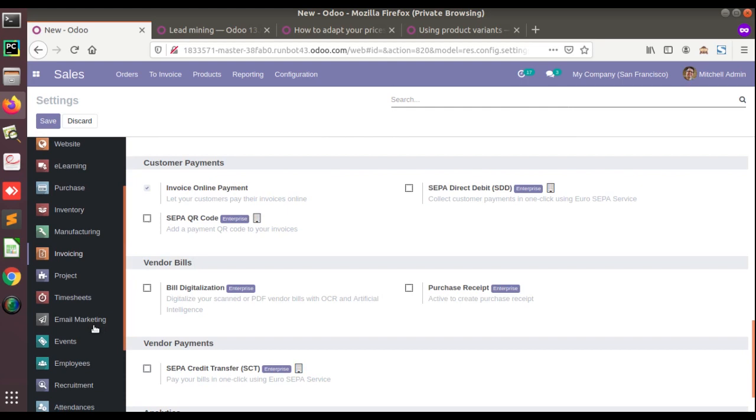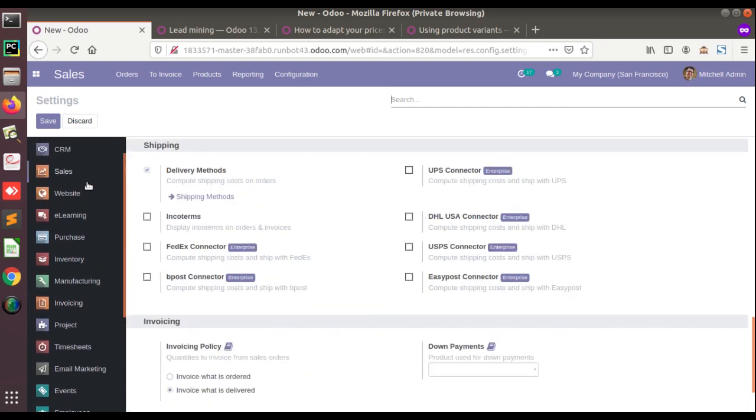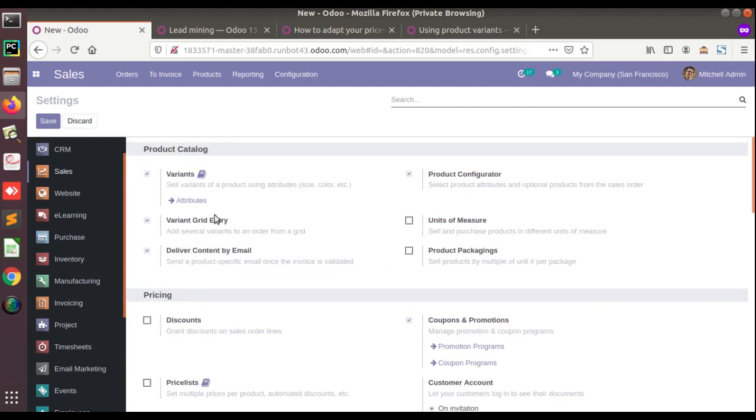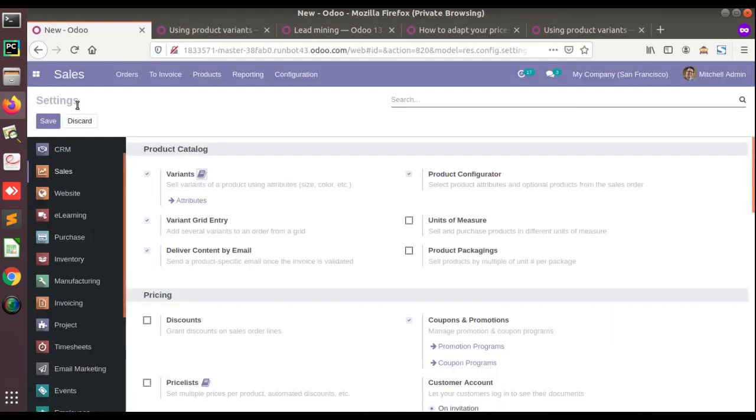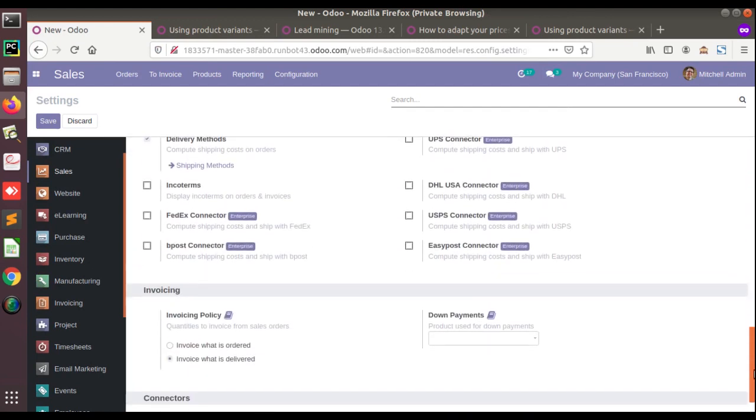So if you don't want to go to a browser and type what is product variant, you can just come to the settings, click on the button and access the documentation from here easily. So in one click you will get the documentation. This is a new feature which has been added recently in Odoo 14.